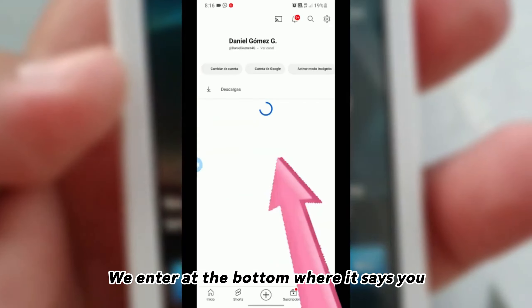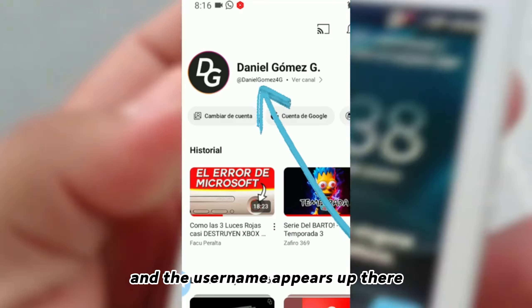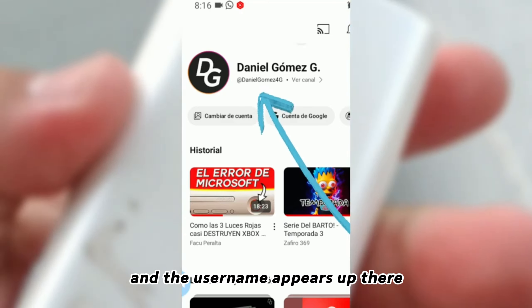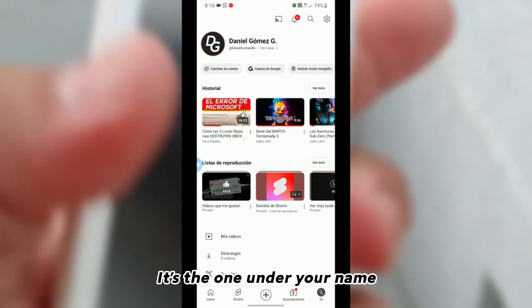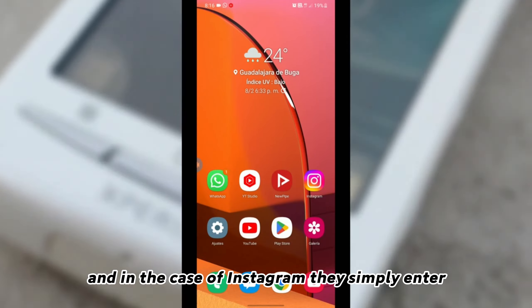We enter at the bottom where it says 'you,' and the username appears up there. It's the one under your name.